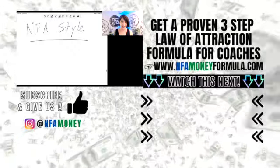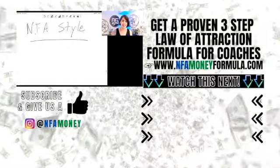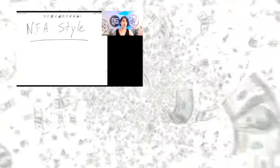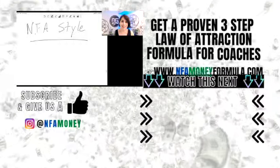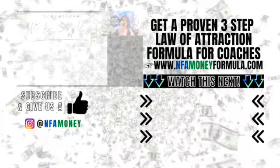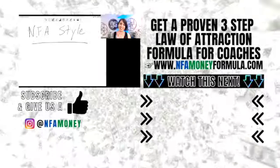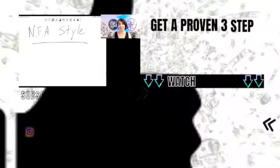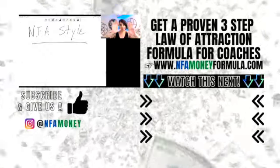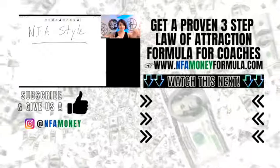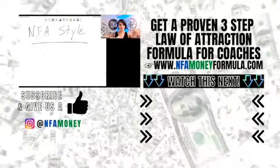So be NFA, put it in the comments. I am NFA today. Use Parkinson's law. Let me know how it goes. Go ahead and watch the next video in this series. And until next time, NFA money making high fives.